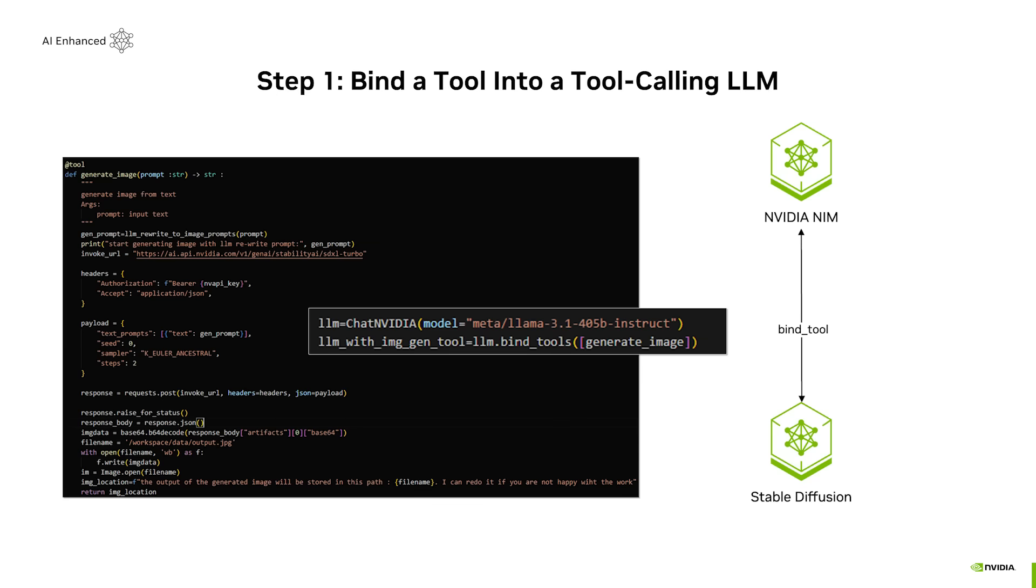To create a digital artist, we'll bind the stable diffusion model into a large language model as a tool for generating images on demand.